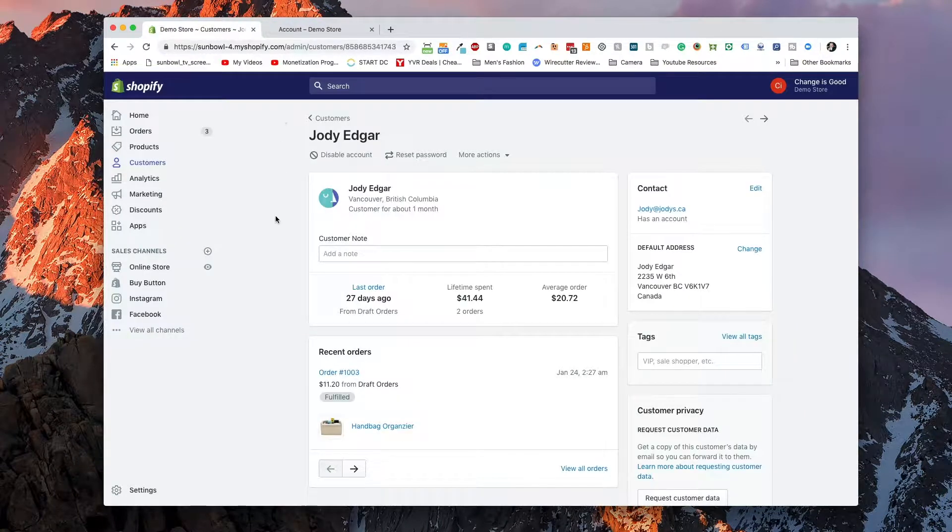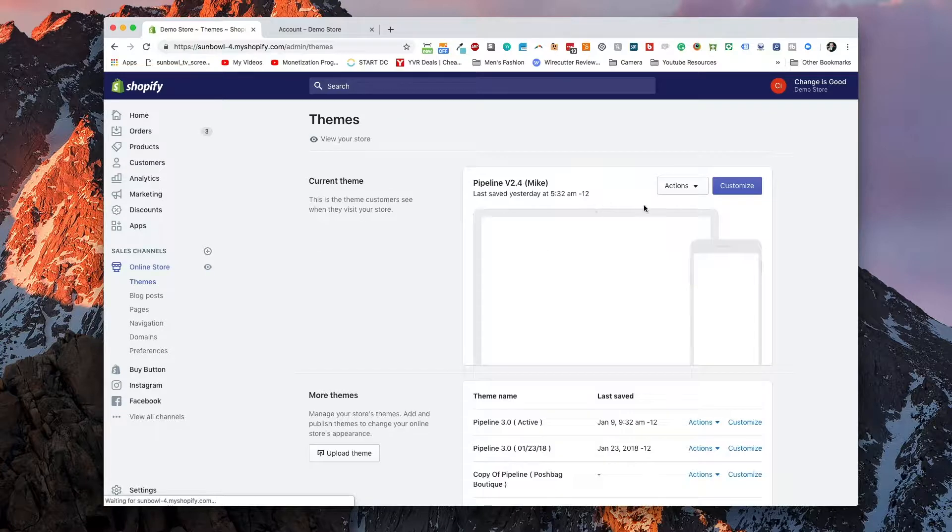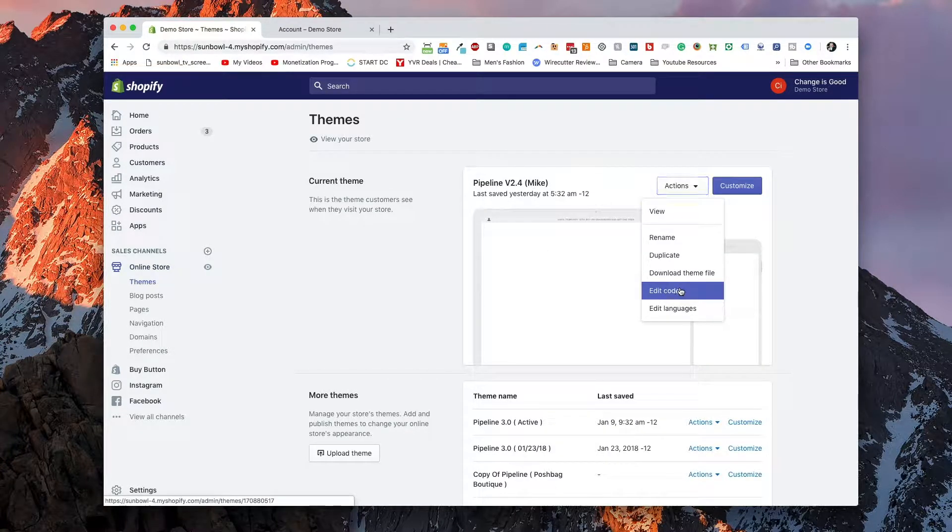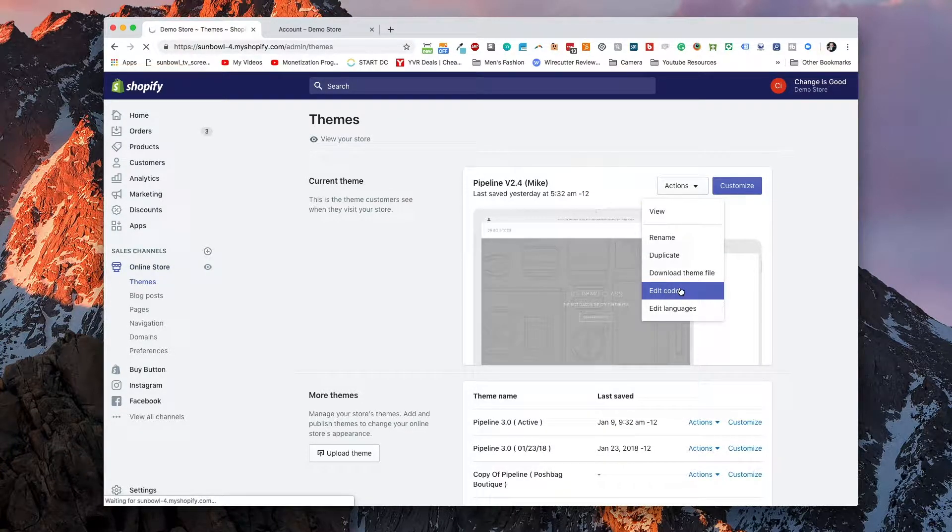essentially what we did is we added a little piece of liquid code to our theme in order to make it so that it swaps that button depending on whether we're one, authenticated, and two, whether we have the proper tag on our site. So if we go to online store and we go to the theme that we're working on and we go to edit code,